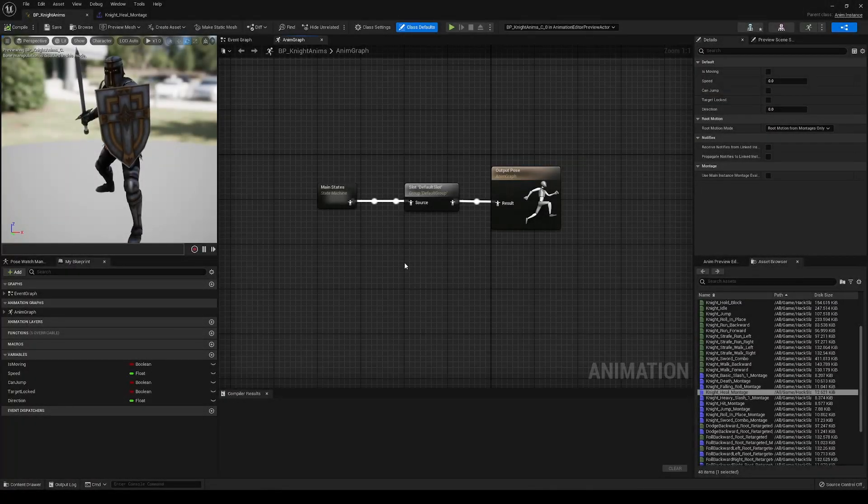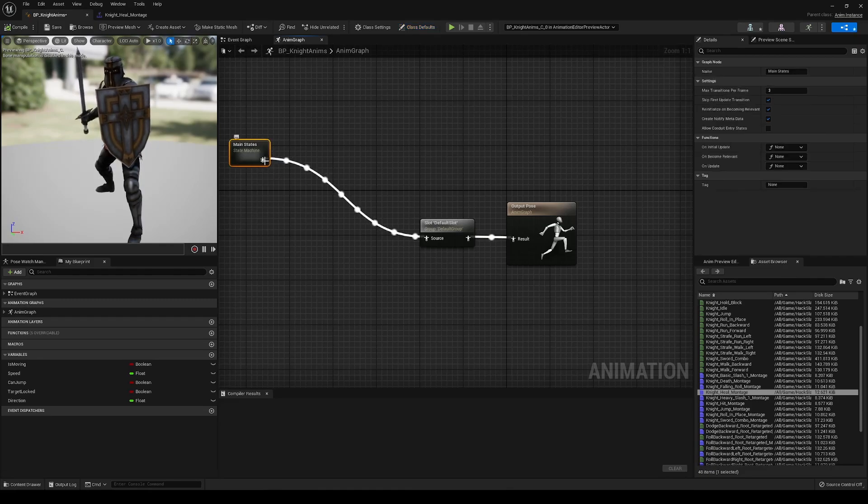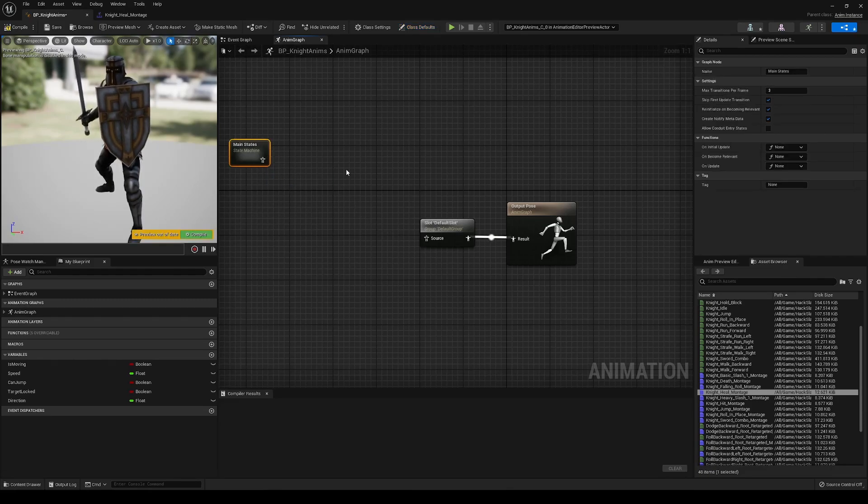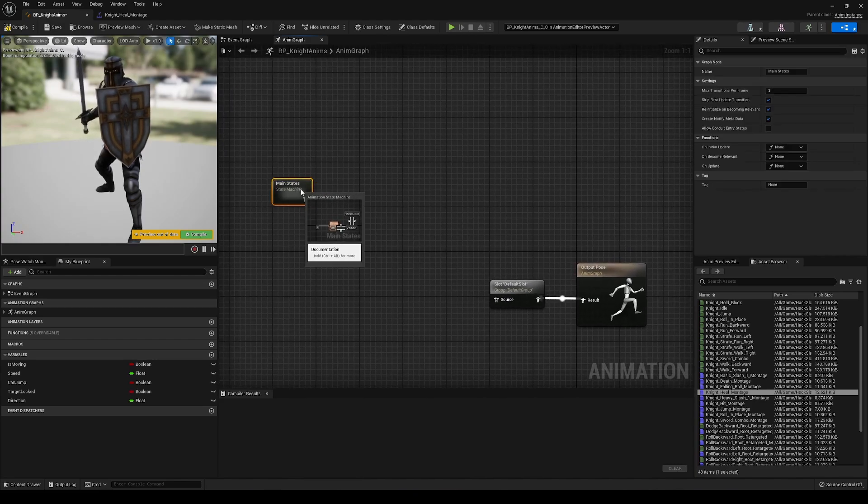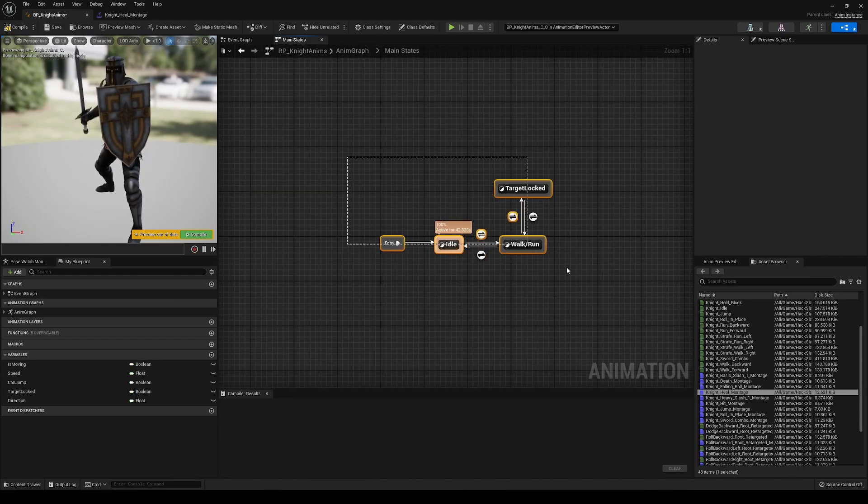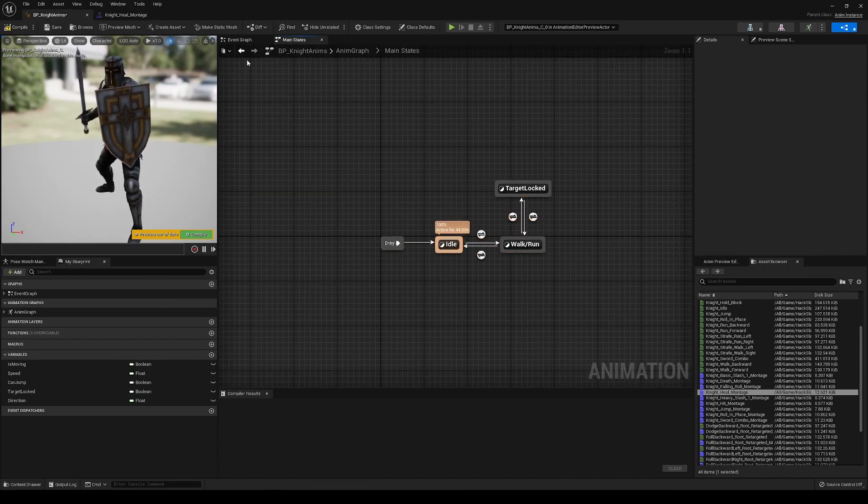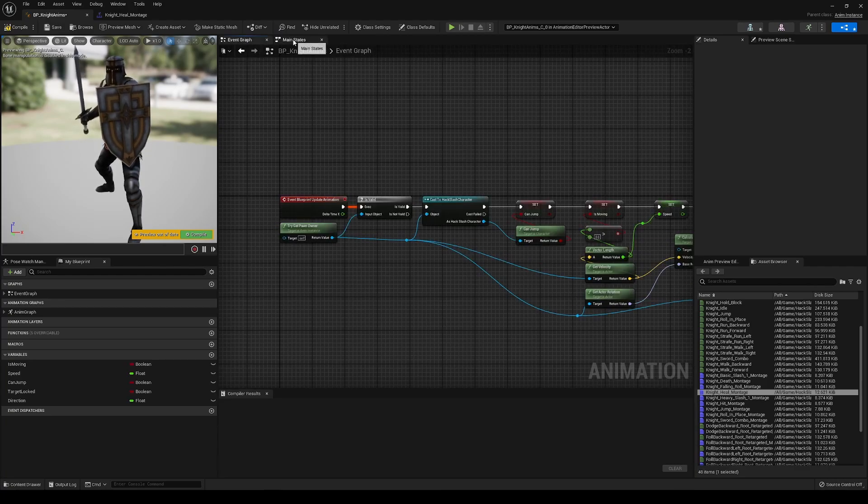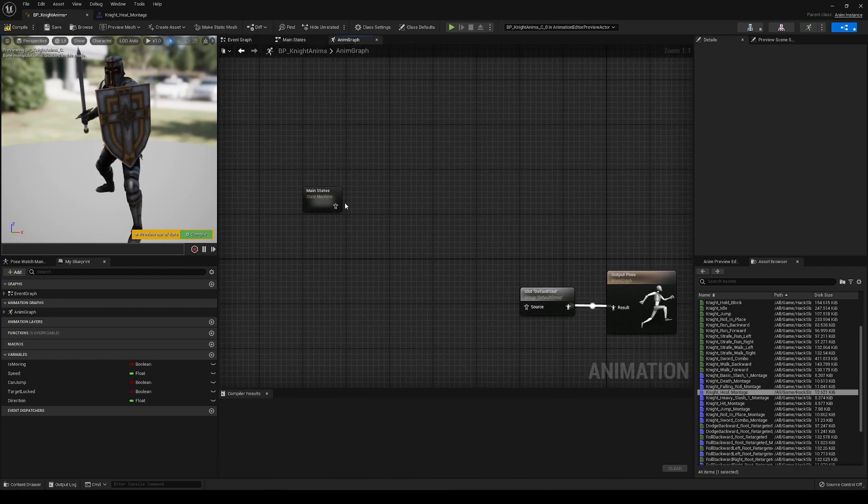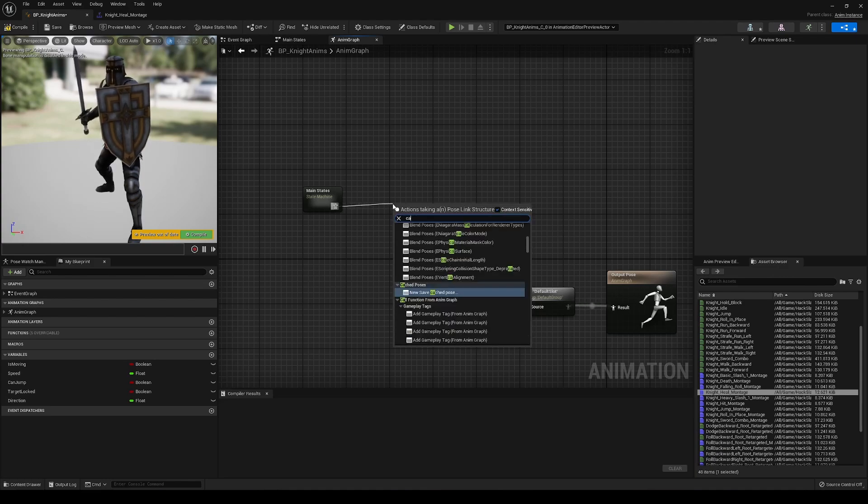All right, now in the Anim Blueprint, we're going to first take what we have here, we are going to disconnect this, break all pin links. And what we are going to do is in our main states here, where we're mainly just running and idle, where was I just now? In the Anim Graph, here we go.